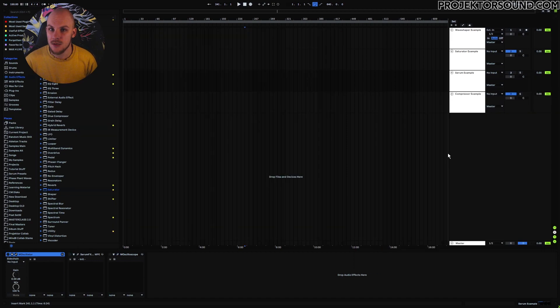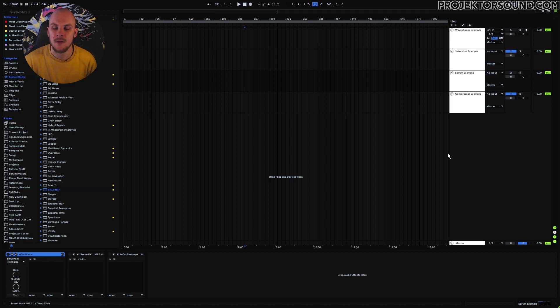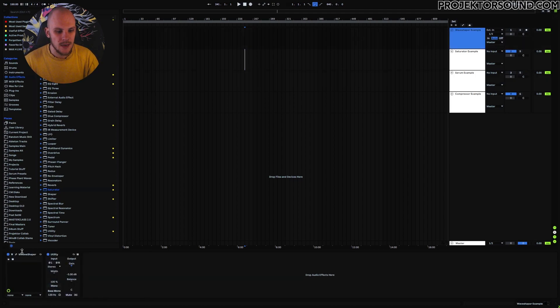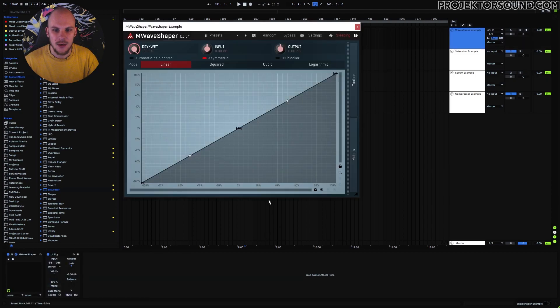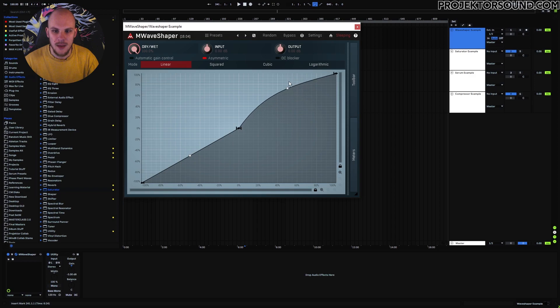The final place where this graph shows up is actually in compressors. And you might have not thought about it like that, but a compressor and a wave shaper is essentially the same kind of tool, only with a little bit of smoothing applied to the compressor. So whereas a wave shaper, like we saw before, instantly changes the volume dependent on the graph. So for example, if we're looking at a graph like this.